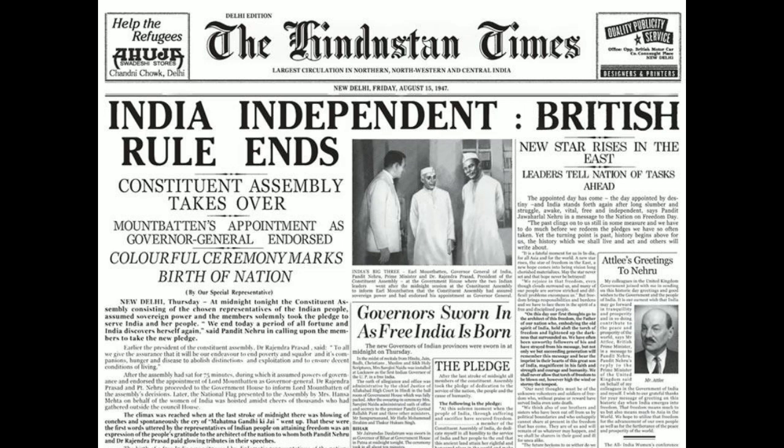The first European to reach India was the Portuguese explorer Vasco da Gama, who reached Calicut in 1498 in search of spice. Just over a century later, the Dutch and English established trading outposts on the Indian subcontinent, with the first English trading post set up at Surat in 1613.